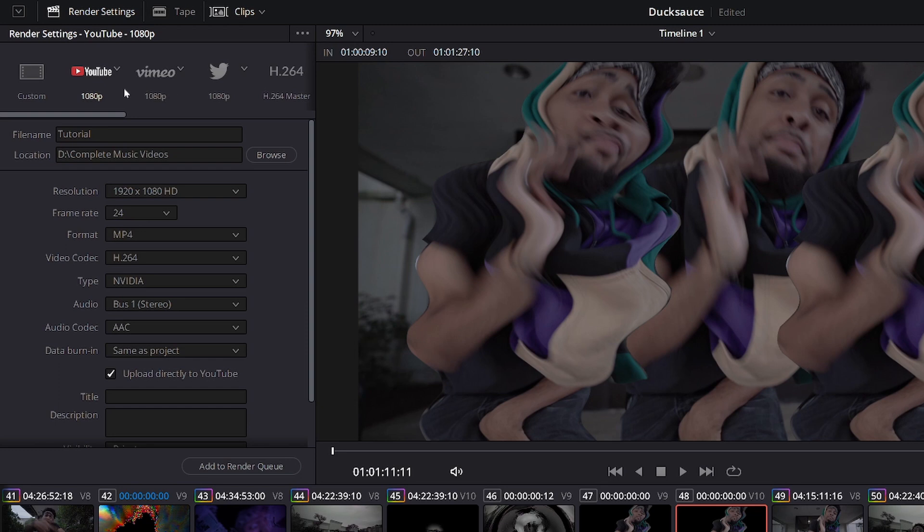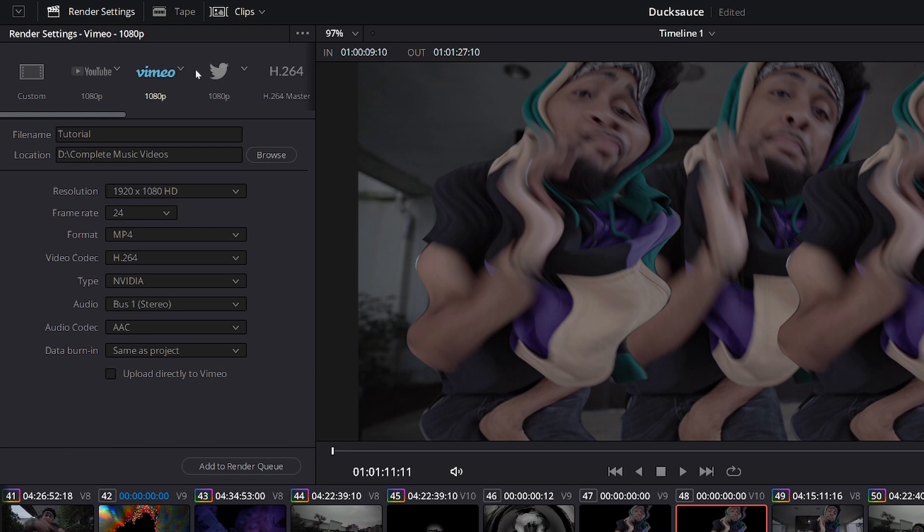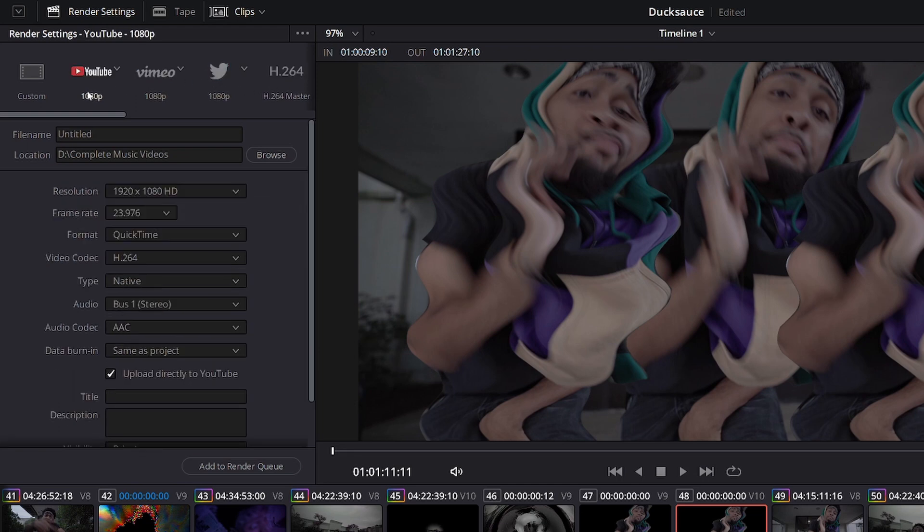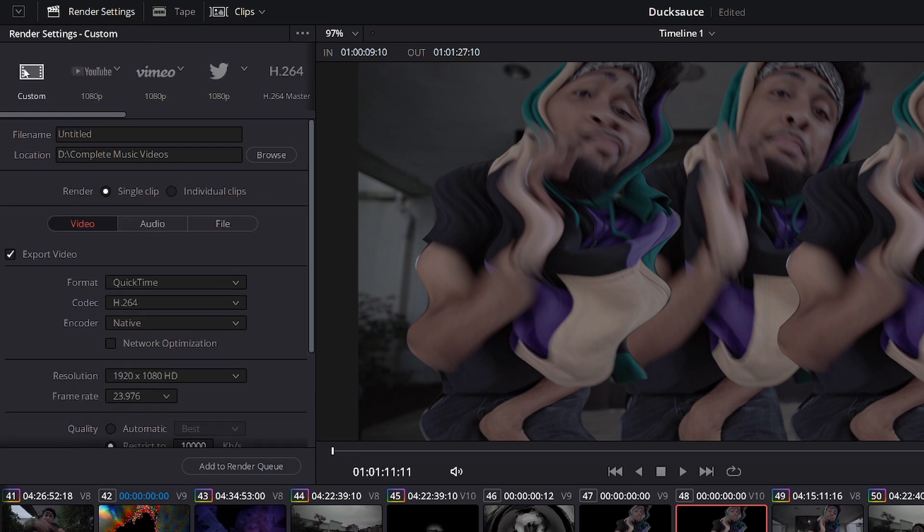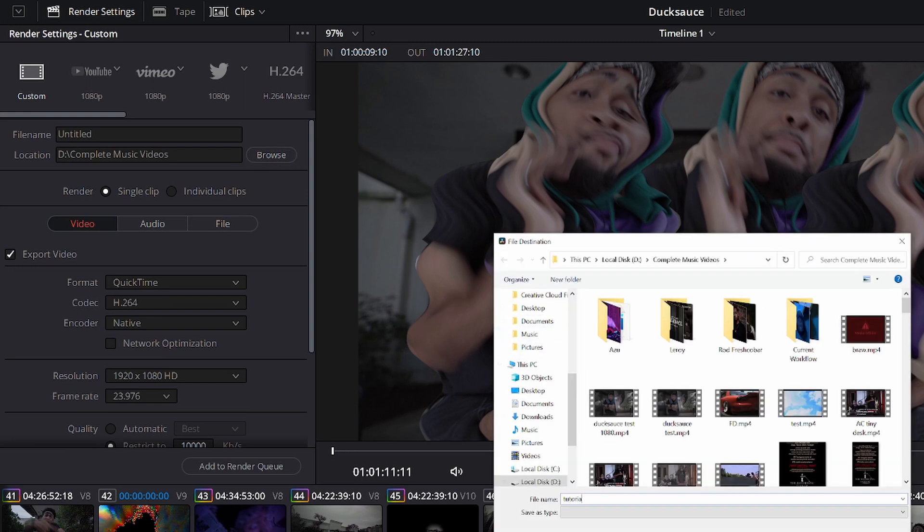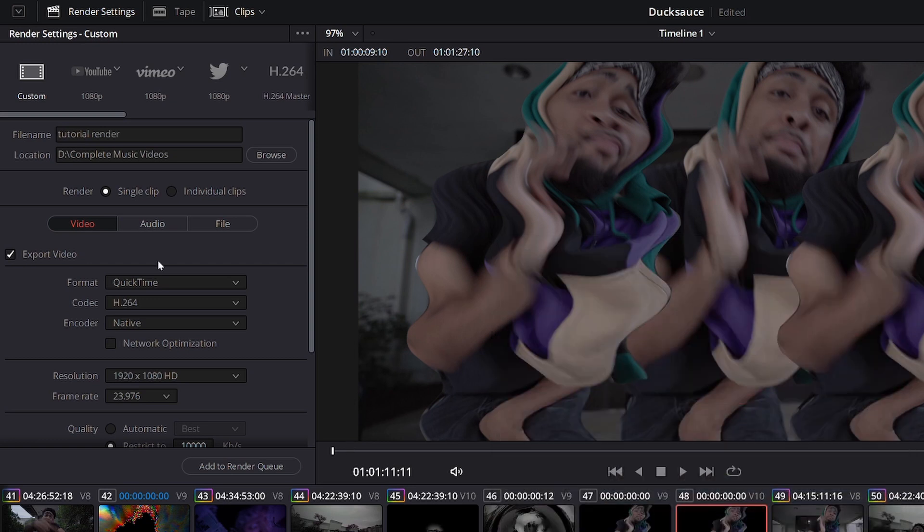So you don't want to use any of these Vimeo, Twitter, 1080p, master things. You want to go over to custom and you're going to browse and choose your file name. Mine's going to be tutorial render. Save.